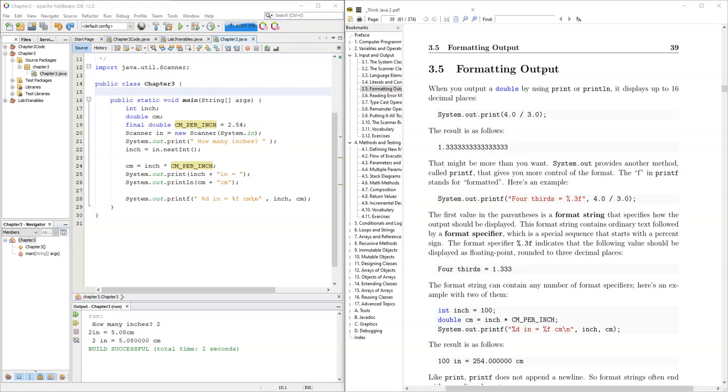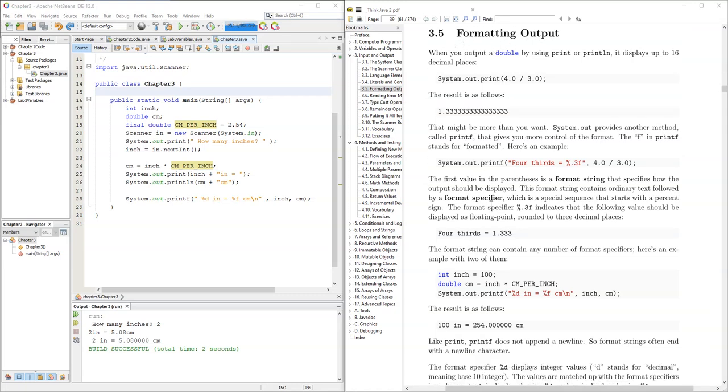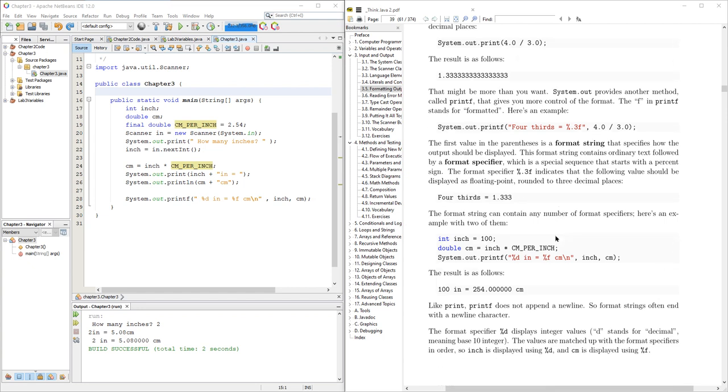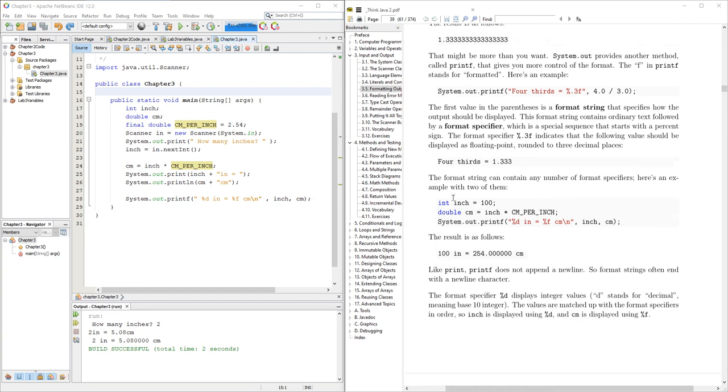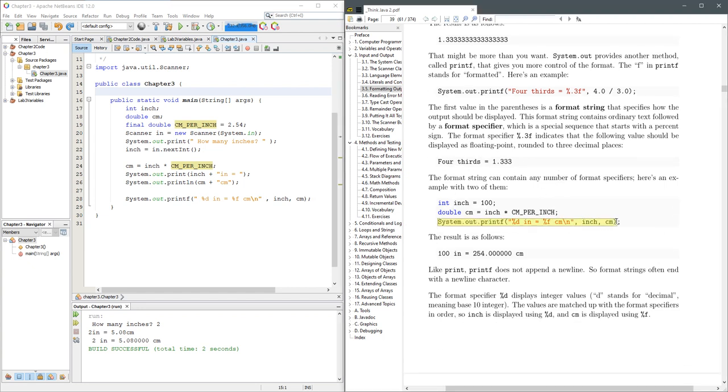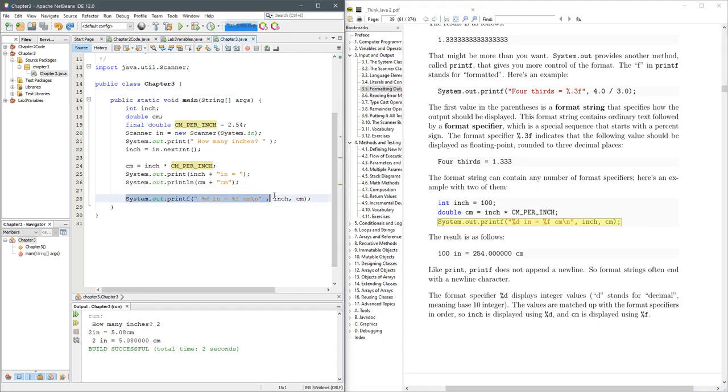So we're looking at 3.5 formatting output and I strongly recommend you type in all this here and see what happens. Let's go ahead and all I did was I copied this line of code into the file I was working on before.